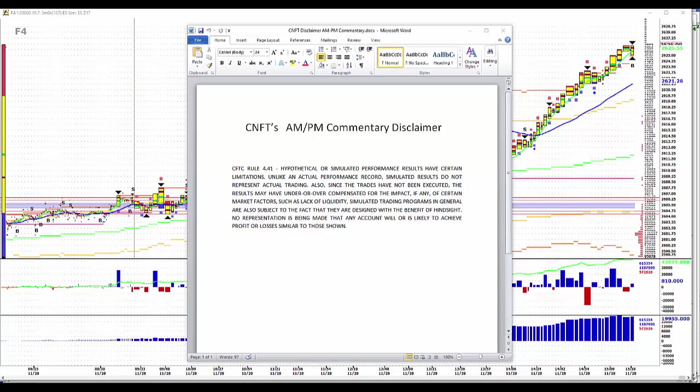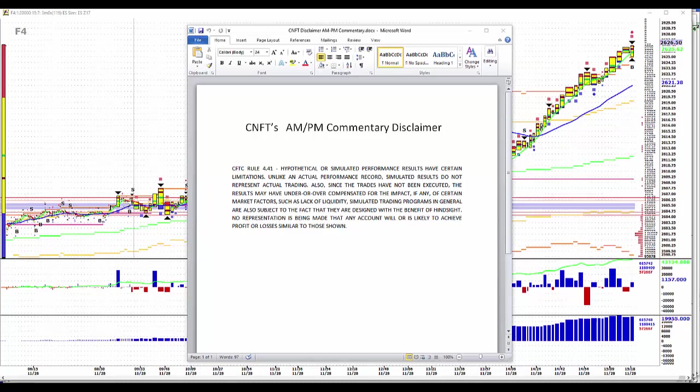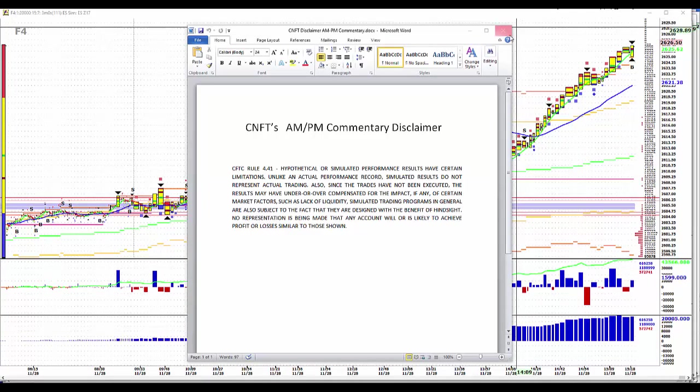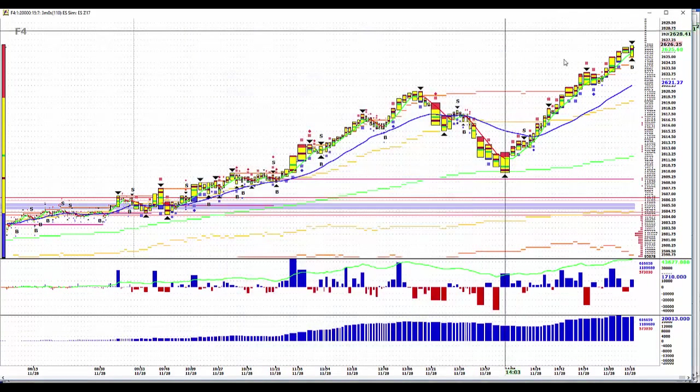Also, since the trades have not been executed, the results may have under or overcompensated for the impact of certain market factors such as lack of liquidity. Simulated trading programs in general are also subject to the fact that they're designed with the benefit of hindsight. No representation is being made that any account will or is likely to achieve profit or losses similar to those shown.